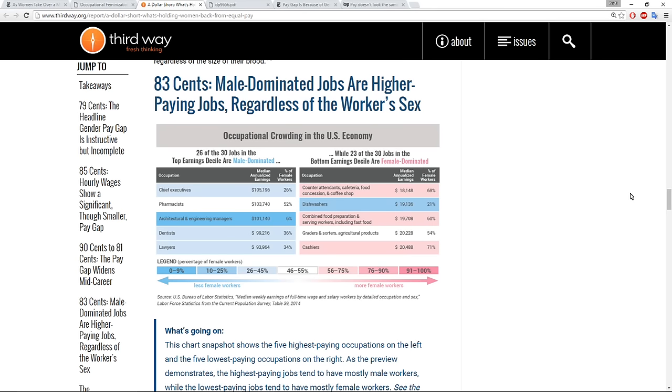The other thing I wanted to show you, because it's linked from the blog, is that these stats about male dominated jobs are higher paying, regardless of who is working in them, men or women. So this just shows you that 26 of the 30 jobs in the top earning decile are male dominated, while 23 of the 30 jobs in the bottom earning decile are female dominated. Again, this idea that when women do work, it's not worth as much.